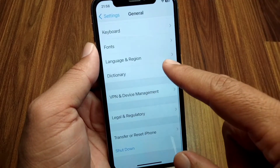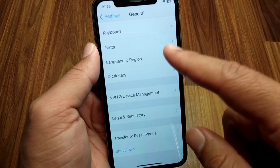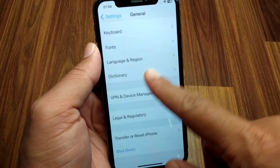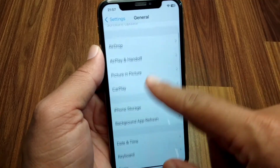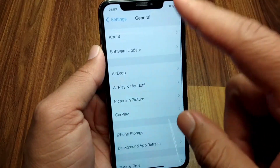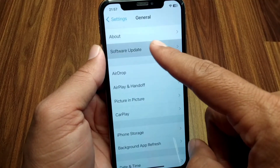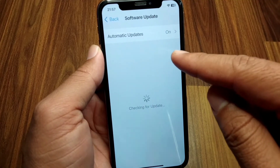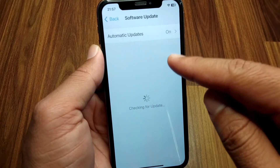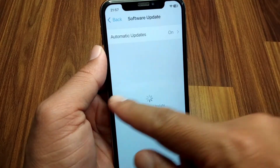If you are still facing this problem, you need to update your device to the latest version. Open the General section again, tap on Software Update, and update your software to the latest version. Check if the problem has been fixed.